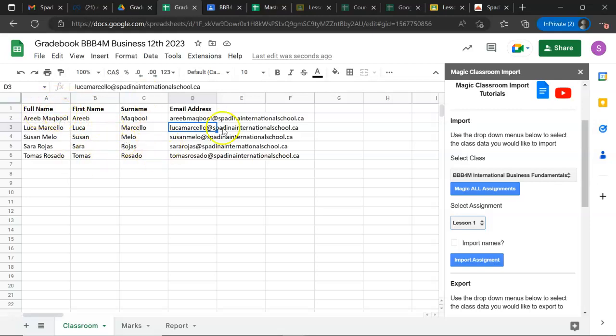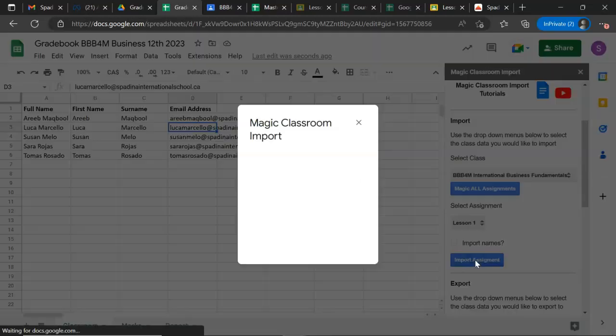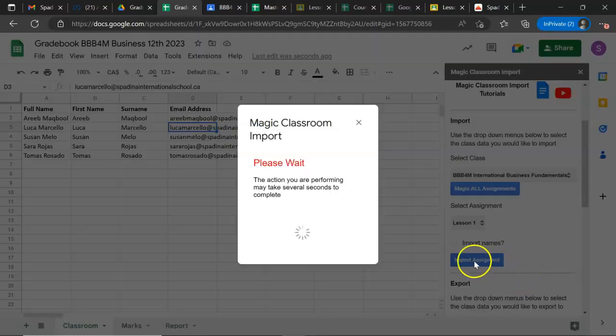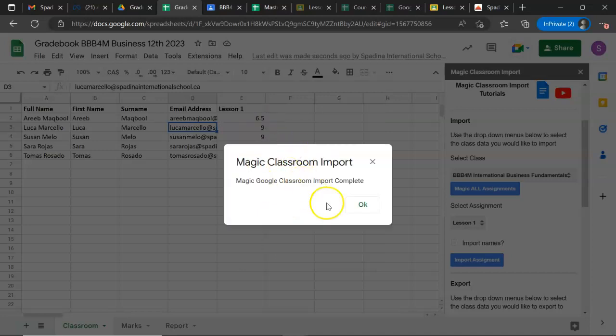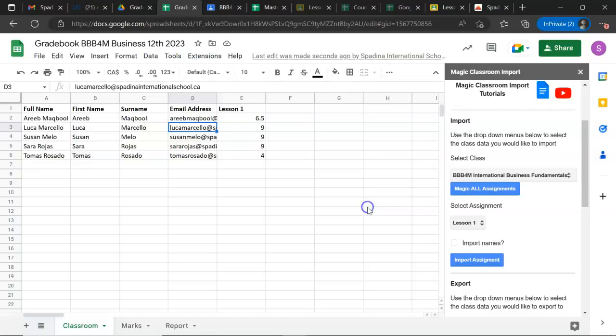I select the lesson I want to import the marks for. Should I import names? No, because we have already done that. You click on Import Assignments. It prompts this box saying that the system is processing, and then it lets you know that the process is complete, so you click OK.